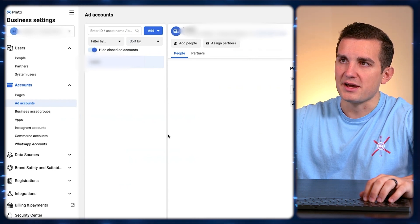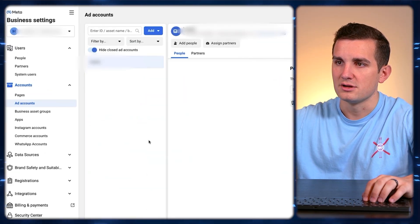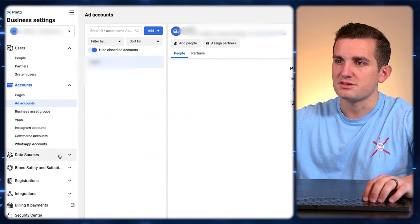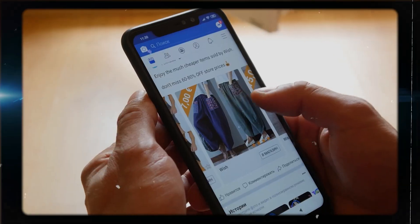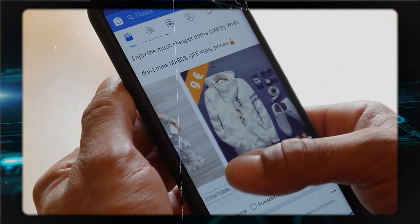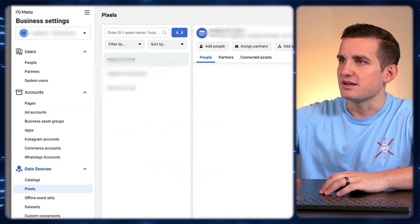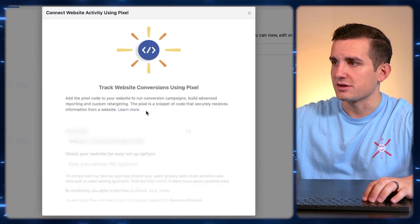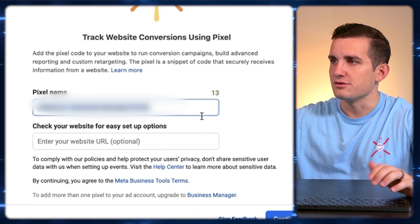Now that we have our business manager — which is your hub that you want to come back to anytime you're going to run ads — the next thing we want to do is set up our pixel. Go down to Data Sources, then Pixels. Your pixel is basically how you're able to show Facebook what ads are working and what actions customers are taking on your site. If we don't set this up, Facebook is basically going to be flying blind. So just hit Add and then choose a name for your pixel.